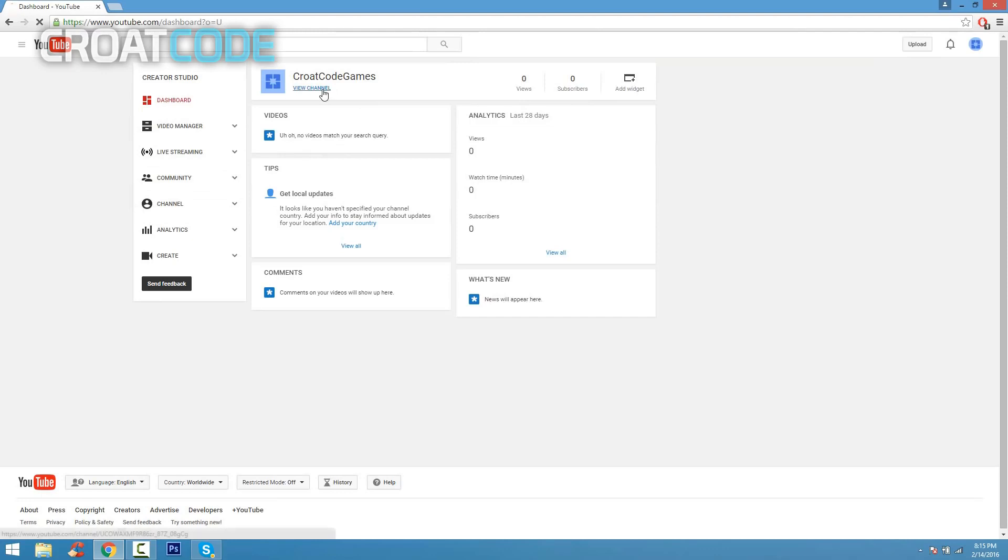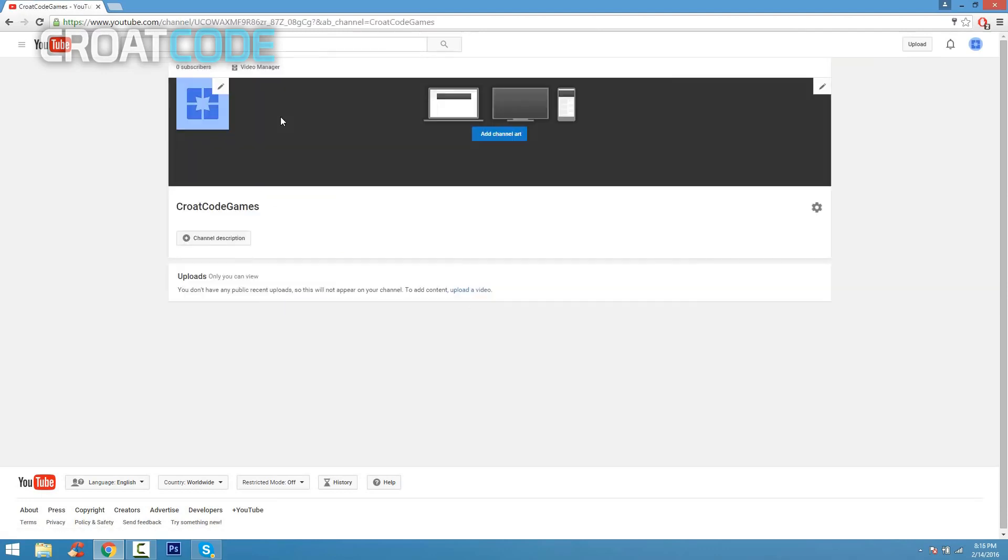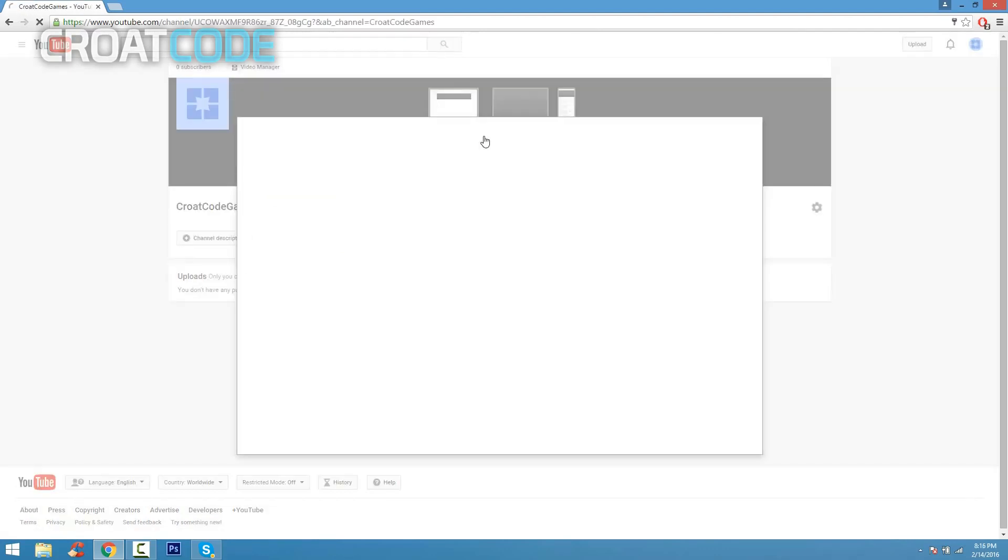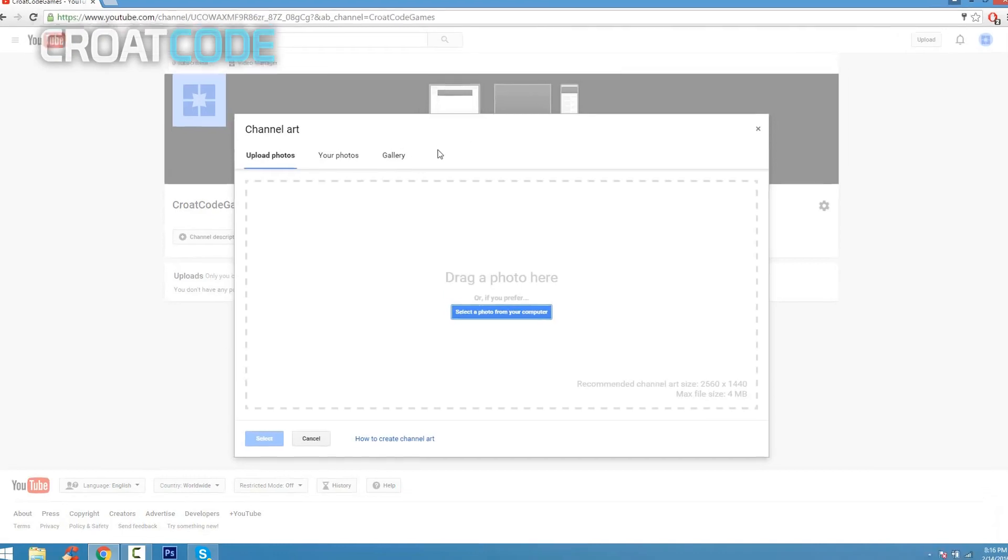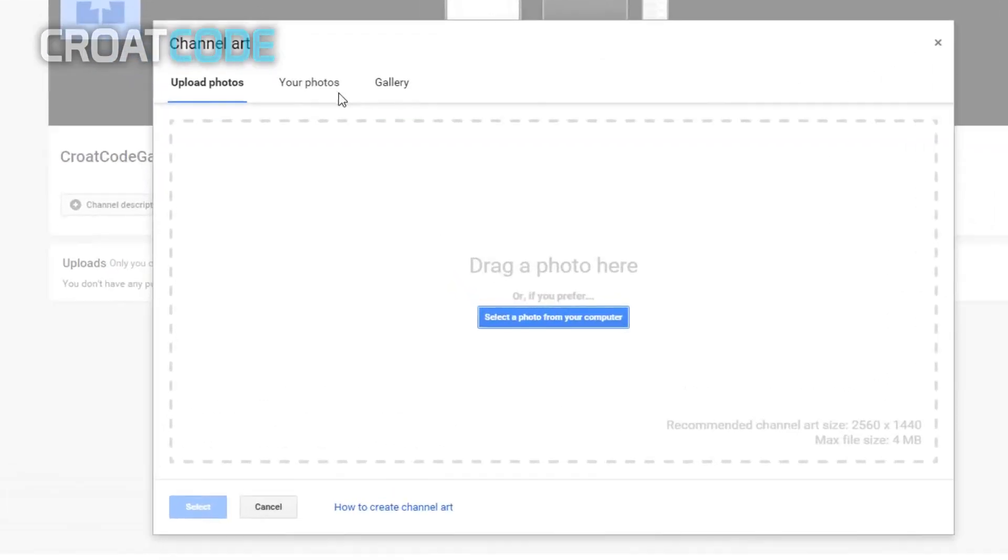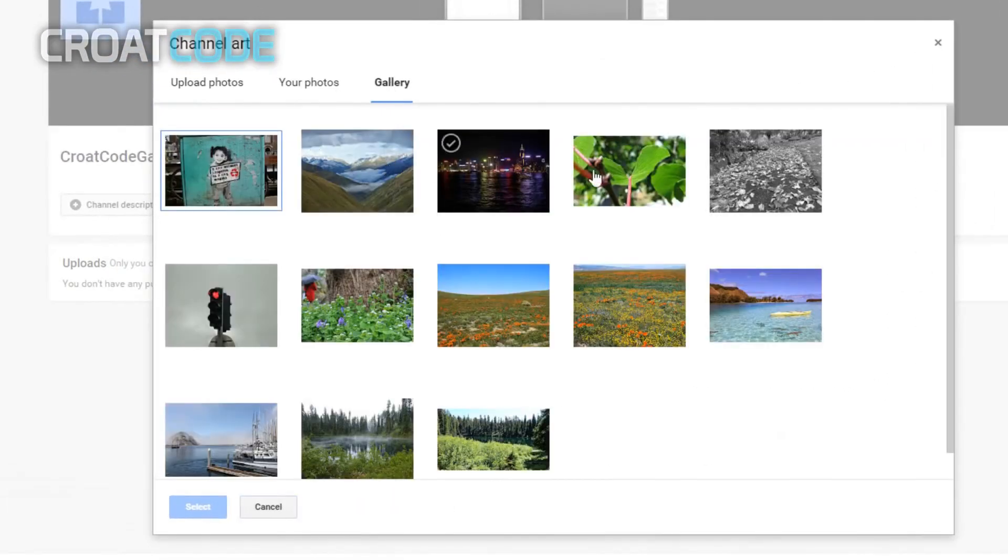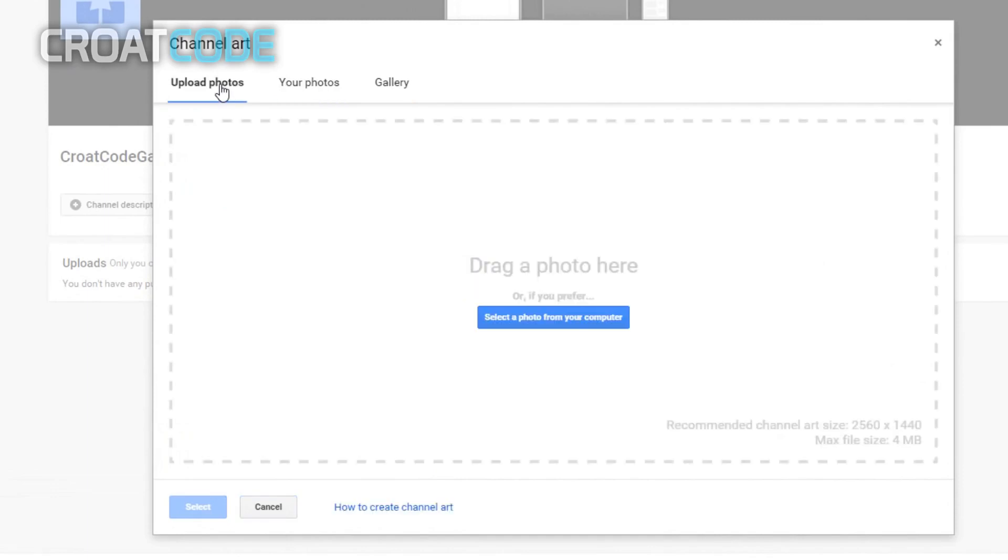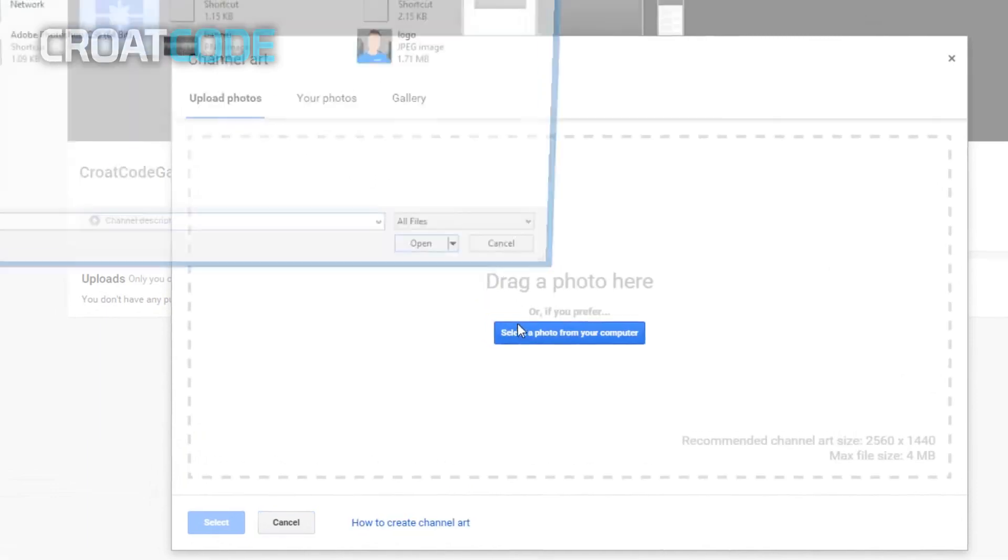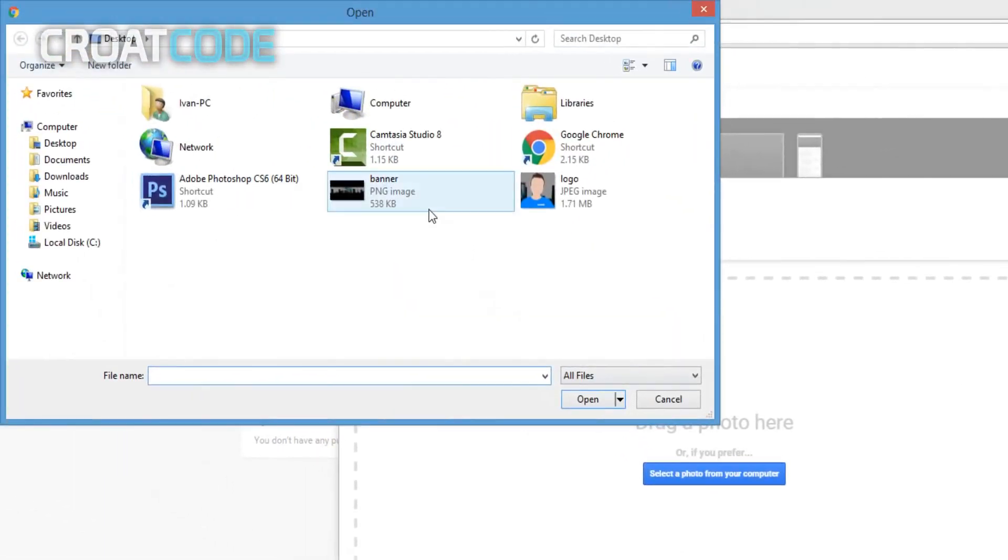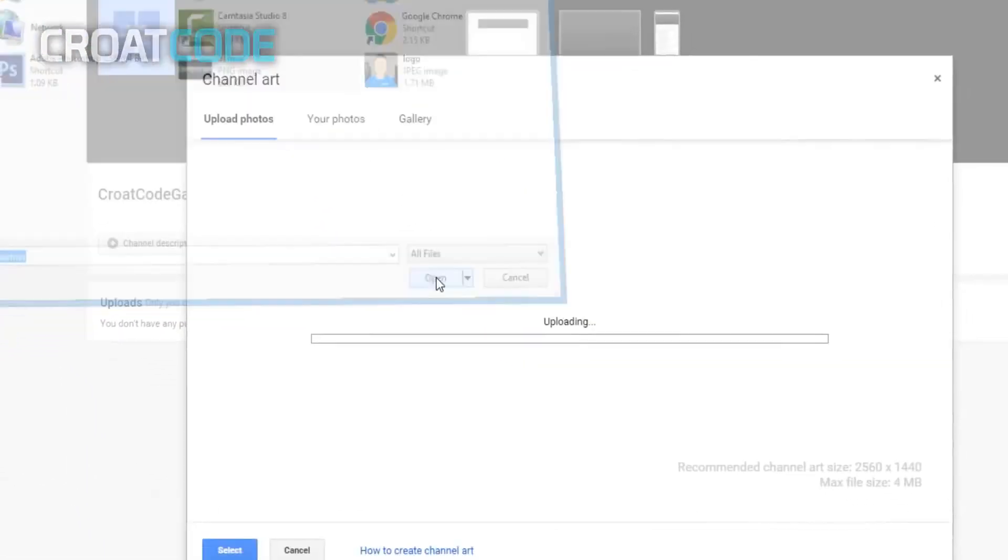Now go ahead and click on 'view channel' underneath your name. From here you're gonna go ahead and put some channel art. Click on 'add channel art', and if you click on gallery, you can see pre-selected banners you can put. You can also upload your own. So go on 'upload photos', select a photo from your computer, and find your banner.